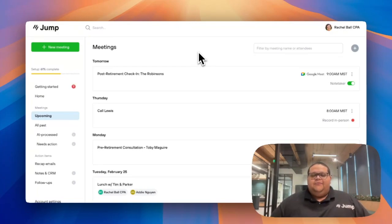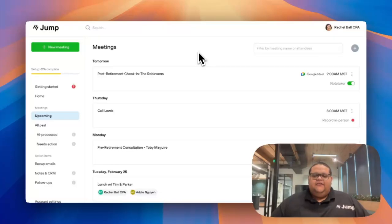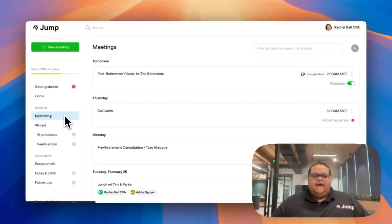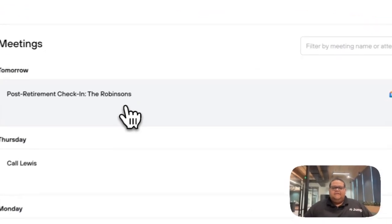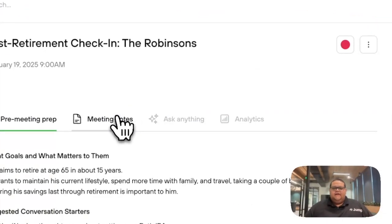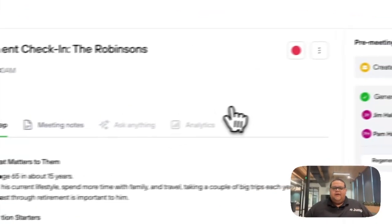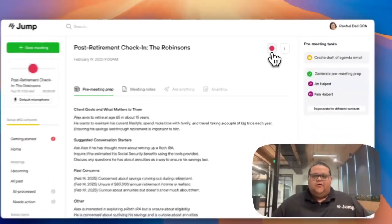If you want to capture meeting audio for an event that synced over from your calendar, you can find the event in your Upcoming or All Past tab, click on the event, and then click on the red button to record.